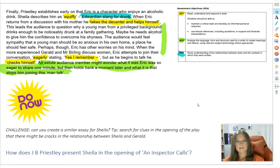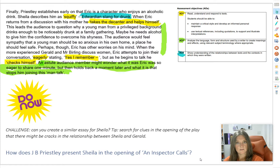Hopefully you can see by my highlighting how that essay absolutely hits every one of those assessment objectives enough to get you into a high band and a good mark. I've done a lot with a little. A copy of that essay is in the description underneath — you can download and annotate it. Have a go at writing an essay on Sheila, and you can submit that to me by email or on Microsoft Teams. Good luck — I'll see you soon. Bye bye.